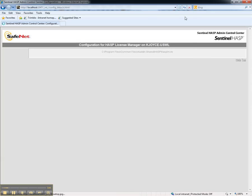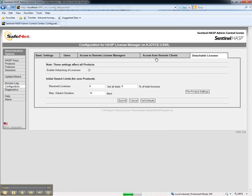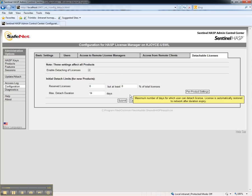You can also configure detachable licenses, or those licenses that can be checked onto mobile workstations such as laptops that are going to go into the field and operate off of the network. If you wish to allow this, check Enabled Attaching of Licenses and configure those. The server is now configured.